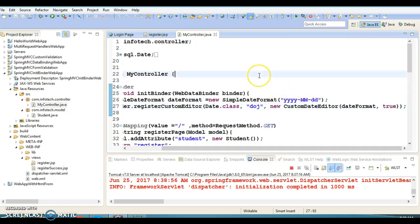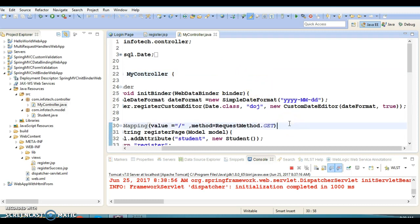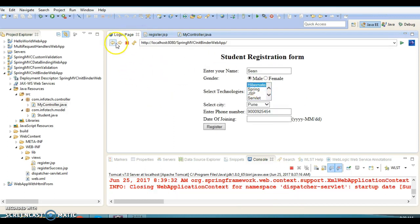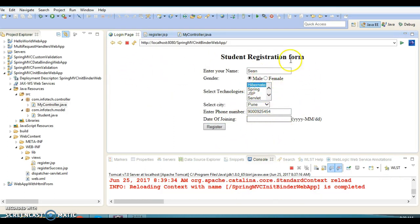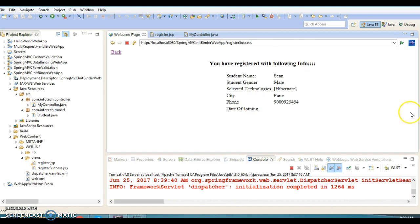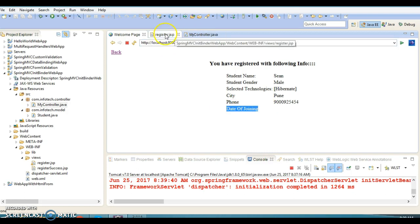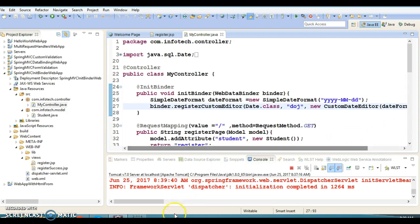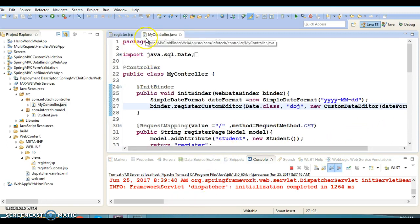Let's set it back to true. Now filling all fields except date and clicking Register works fine. So: if you want to allow the user to enter an empty string in the date field, set allowEmpty to true; otherwise set it to false.